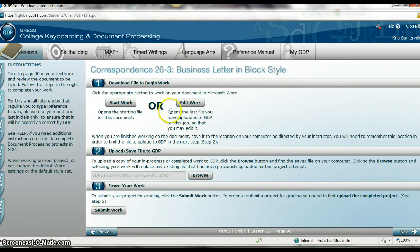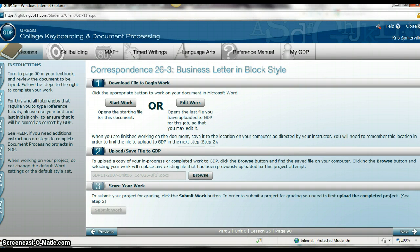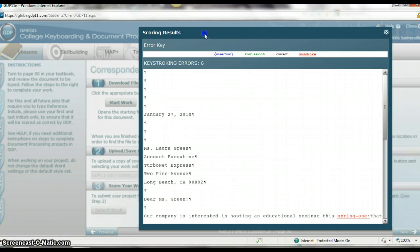At this point, you can edit it or you can submit it. So I'm going to click Submit Work. And it's going to grade it and tell me what I've received wrong.